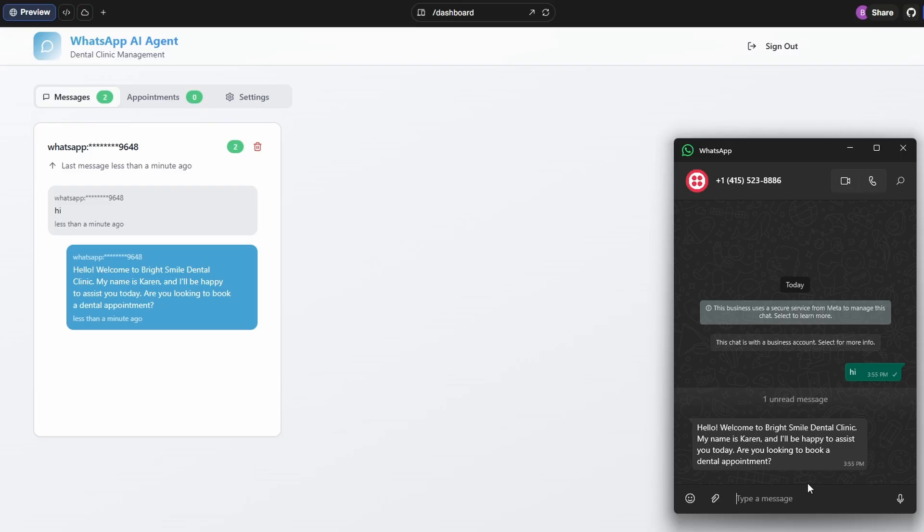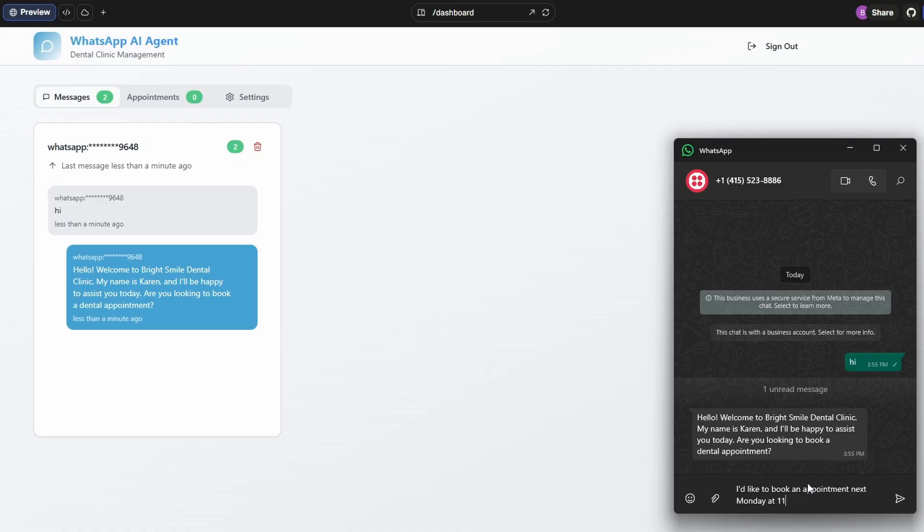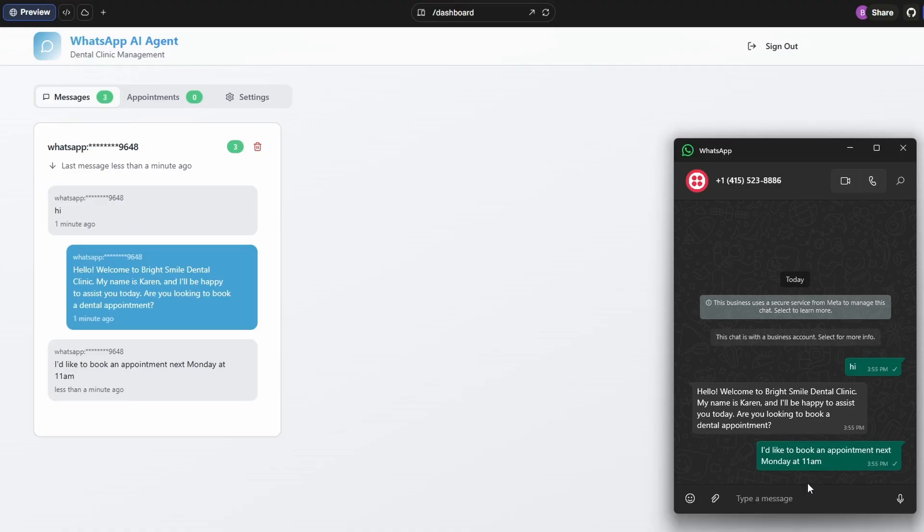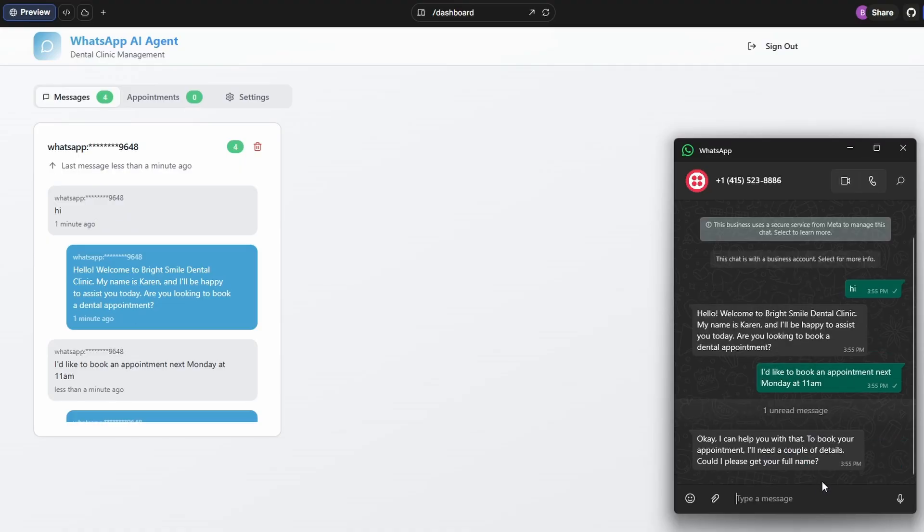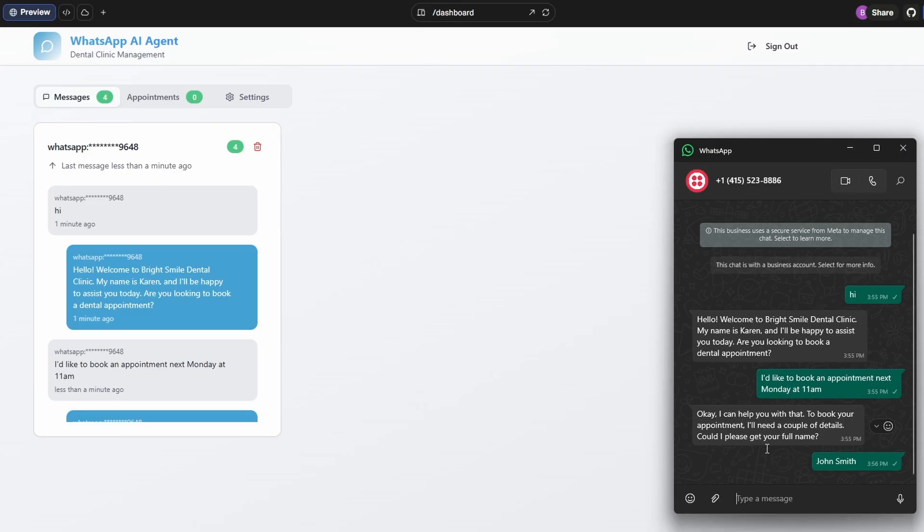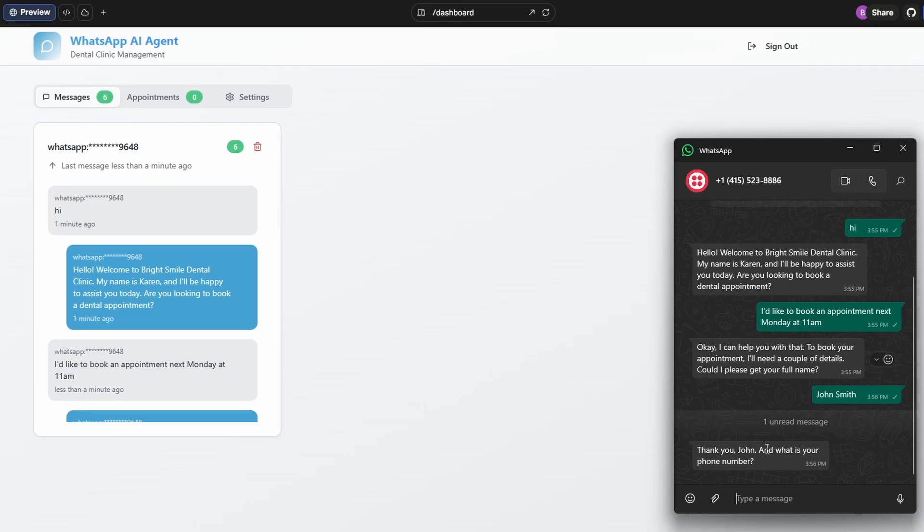So I'm going to say, I'd like to book an appointment. I'd like to book an appointment next Monday at 11am. And you can see, okay, I can help you with that to book the appointment. I'll need a couple of details. Can I get your name? So I'll put in John Smith. Now we enter the phone number.